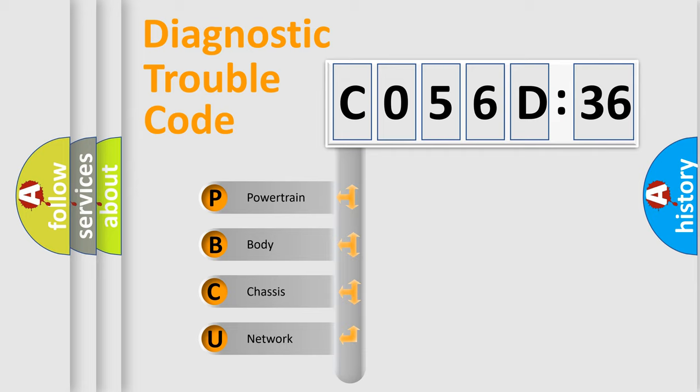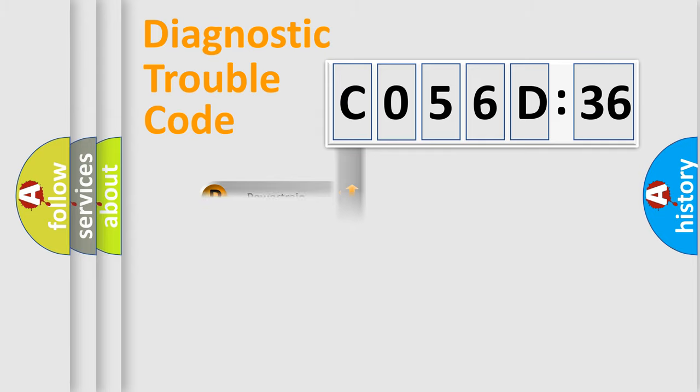We divide the electric system of automobile into four basic units: Powertrain, Body, Chassis, and Network.